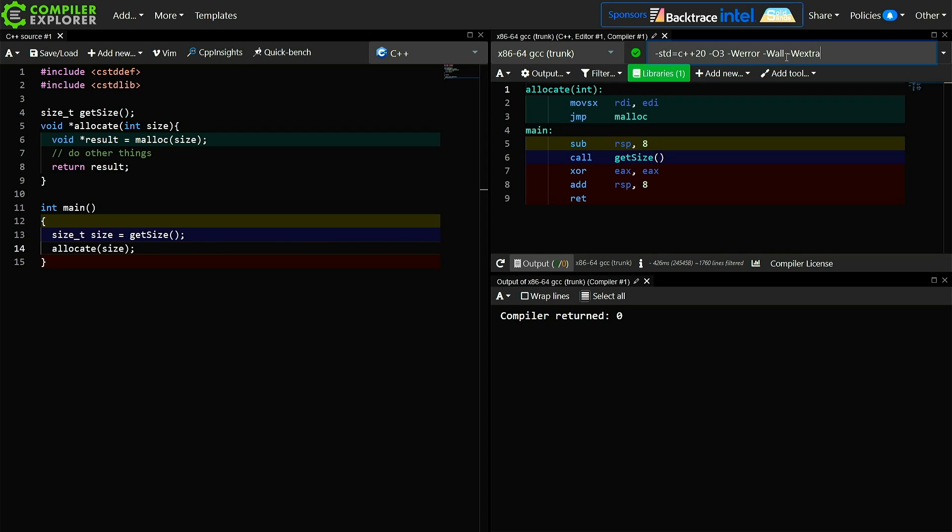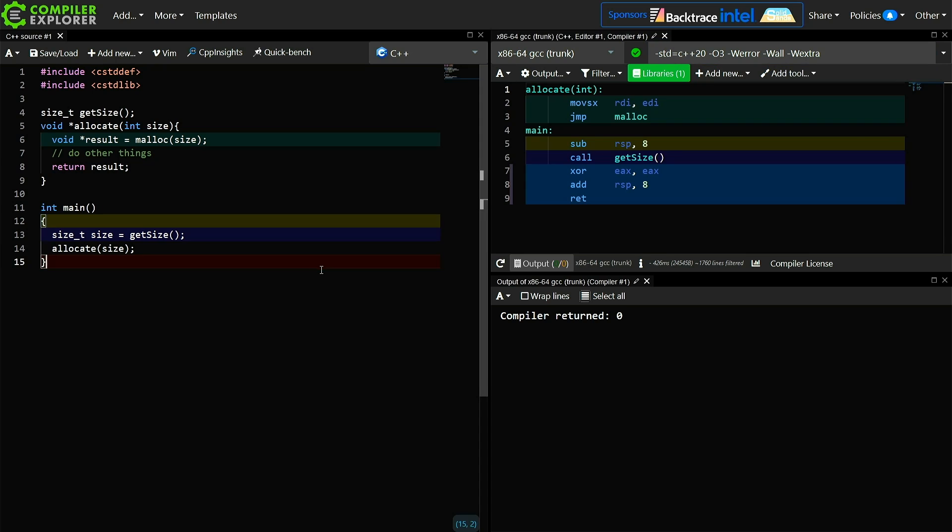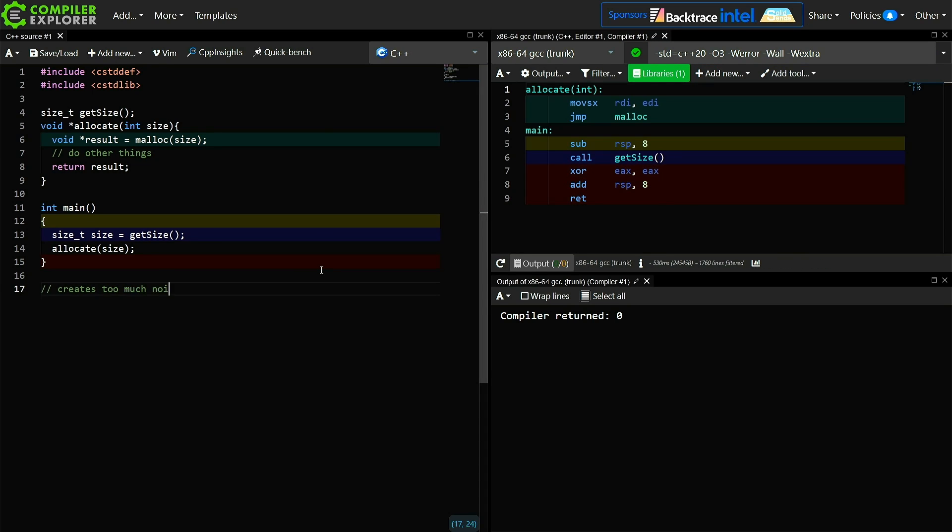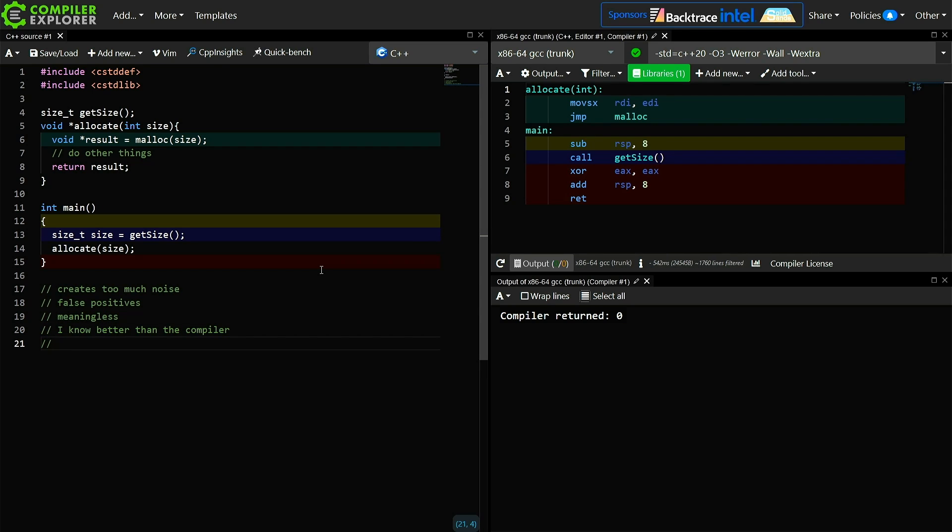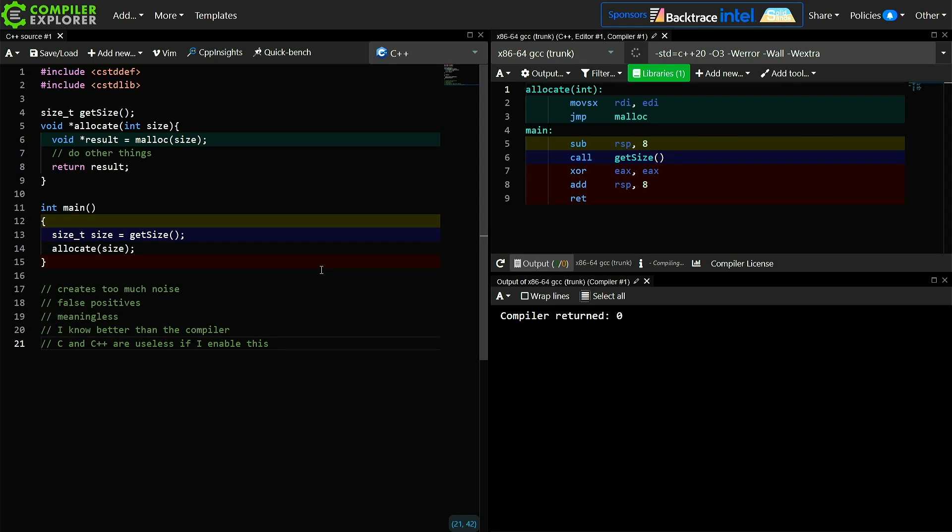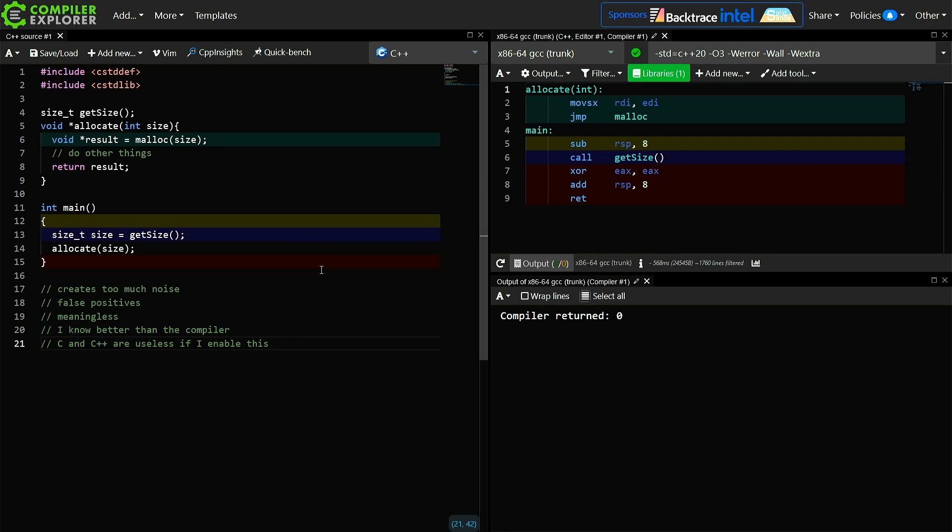But I will tell you, there is one warning that I have a very difficult time convincing developers to use. And I get told things like, oh, this warning creates too much noise, false positives, meaningless, or I know better than the compiler. Something like, C and C++ are useless if I enable this, because they've gotten so used to writing code like this.